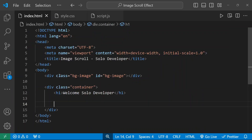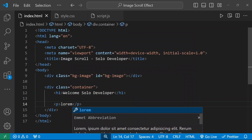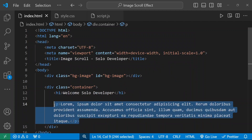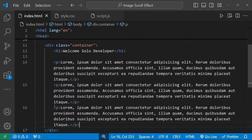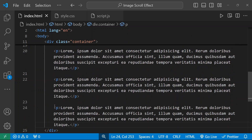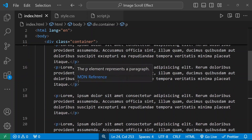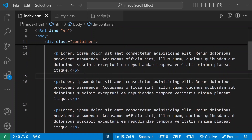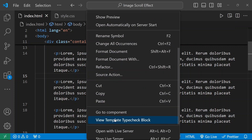After that we will add some paragraphs with random text using Lorem Ipsum. I'll take a copy of this section and copy it a few times. Now I have seven paragraphs — you can use as many as you want. For the scroll effect we need some height on our page, so I'm going to open this inside the Live Server.